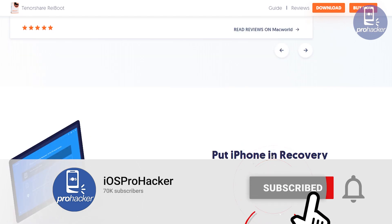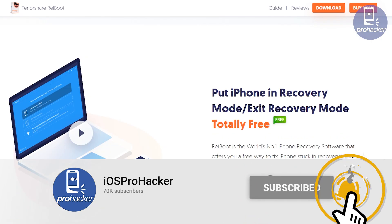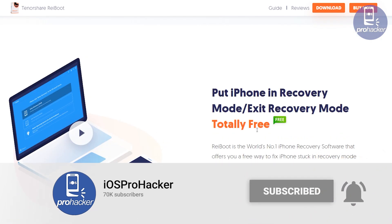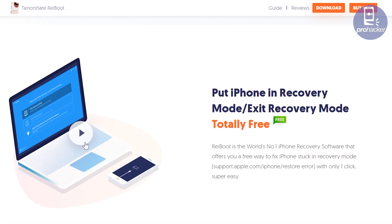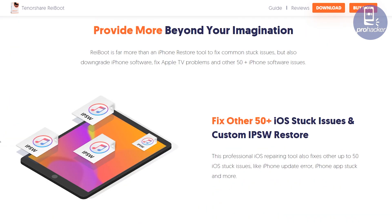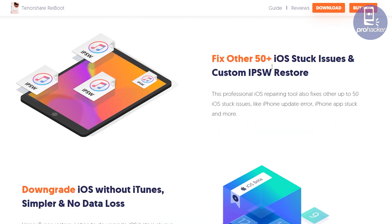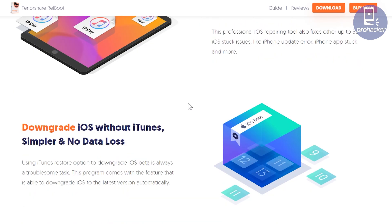Don't worry, it's totally free. We can fix our iOS device for absolutely free if it is stuck at recovery mode. This TenorShare ReiBoot can help us to get out our phone from the recovery mode without losing the data.